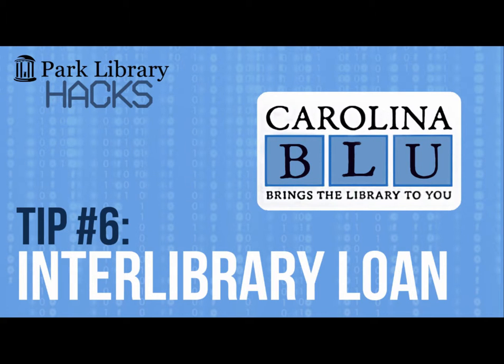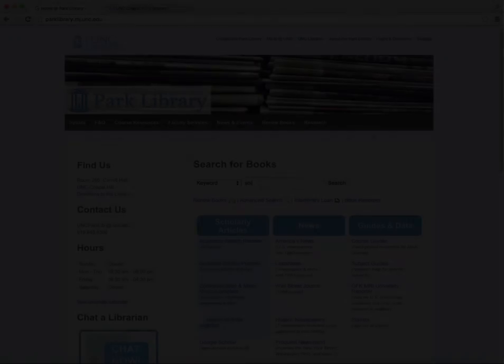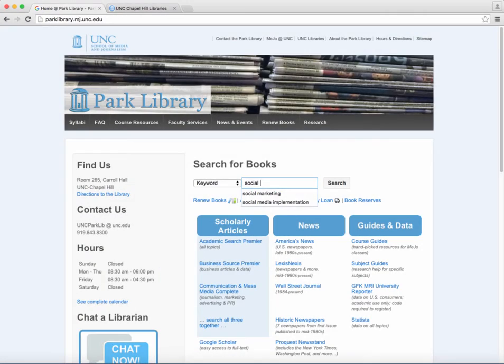Is there a book or article that the Park Library doesn't have? Well, never fear! You can get that information from other libraries and schools.